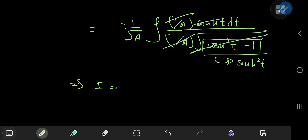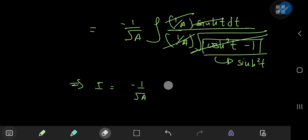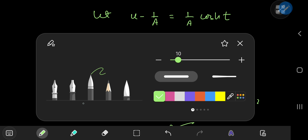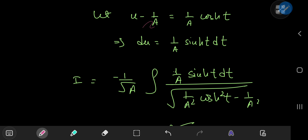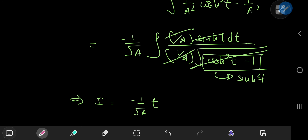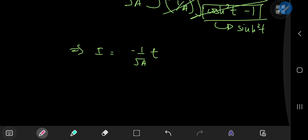All of this implies that I equals negative 1 over root a times the integral of dt, which gives just the variable t. Now, from how we defined t, that means t equals the inverse cosh of (a times u minus 1).